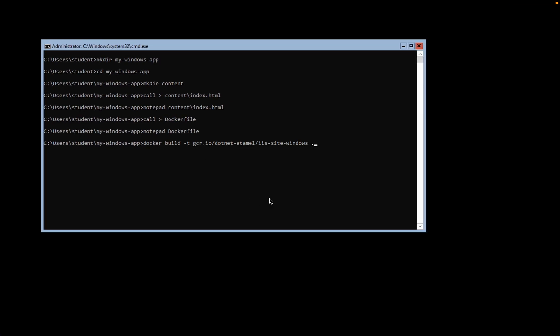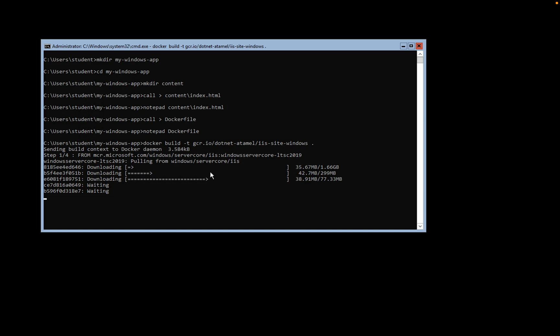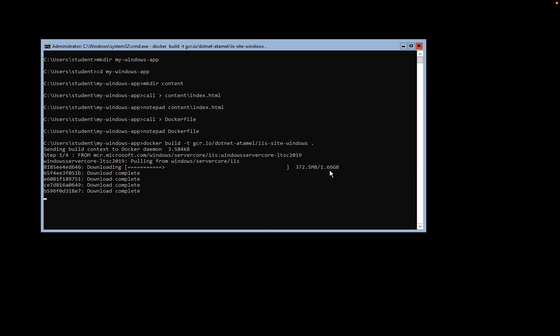Now copy this command and run it. This command is going to take a couple of minutes because the file is 1.6 GB and it also needs to extract, so it's going to take quite a bit of time. Please be patient.